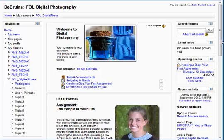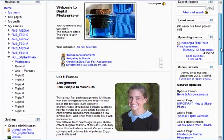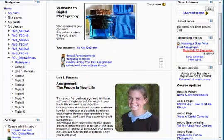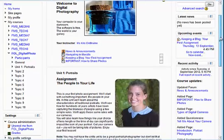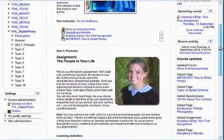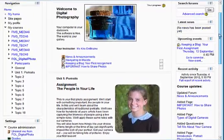Over on the right side, you'll also see upcoming events, which include certain assignments that are due and when, as well as recent activity in the course.